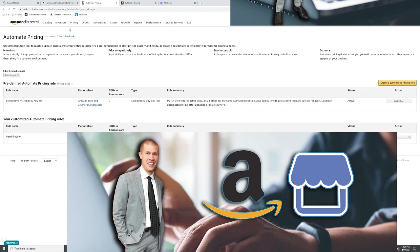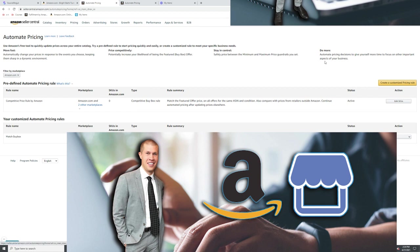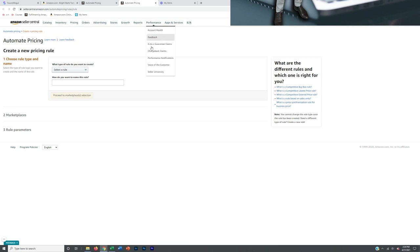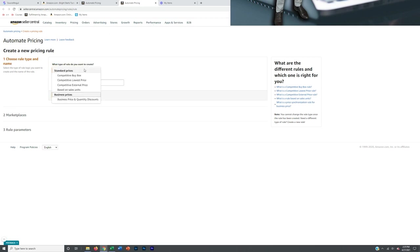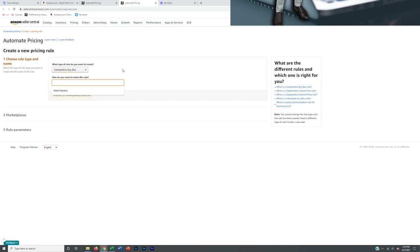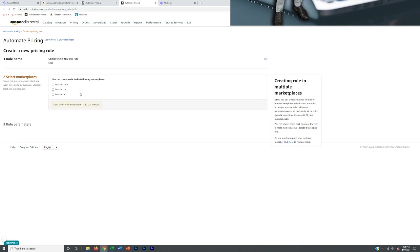What you want to do is go to Pricing and then Automate Pricing in Seller Central. You'll see an option to create a customized pricing rule, which will take you to the automate pricing screen. The rule you want is a competitive buy box rule — you want to match the buy box specifically. You can name this rule something like 'match buy box,' then proceed to marketplace selection.